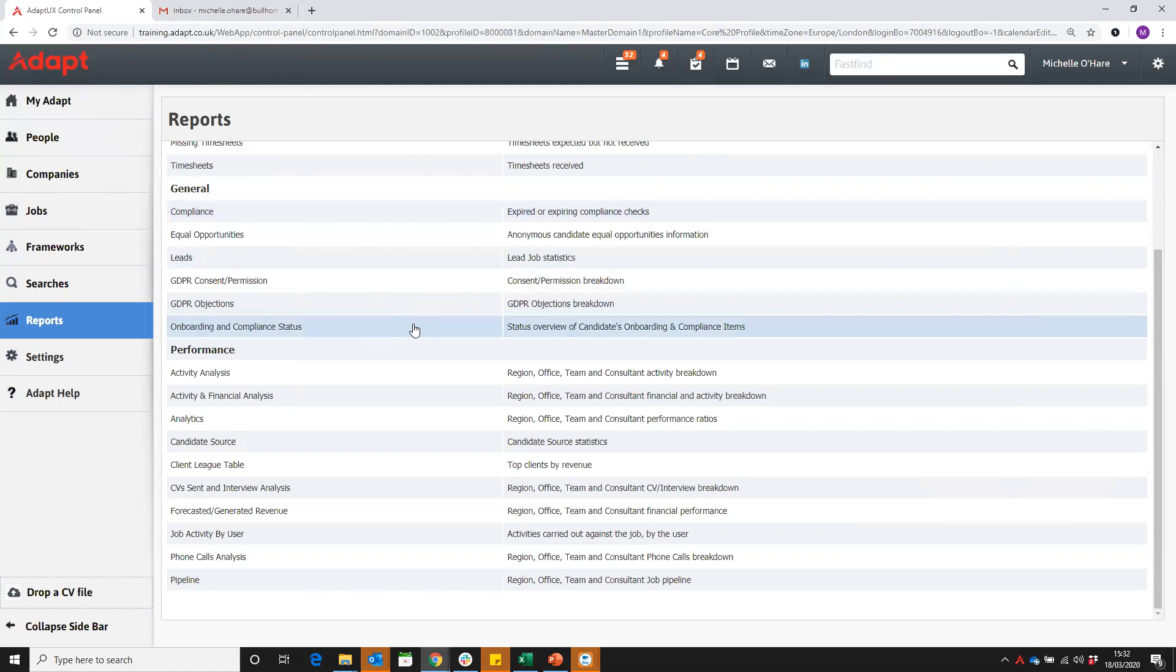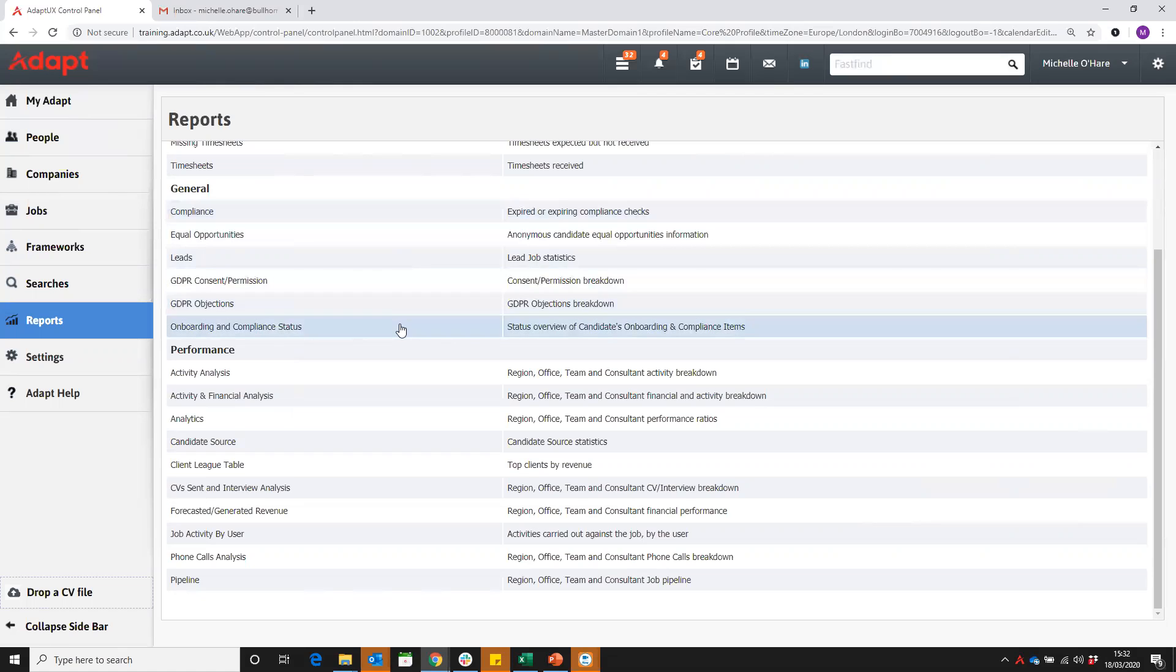If you've been using the system for a long time, you're very likely to be using the compliance checks and you may not know about the items and packages. If you're quite new to the ADAPT system in the last year or two, you would have been advised to use this one here, which is the onboarding items and packages.